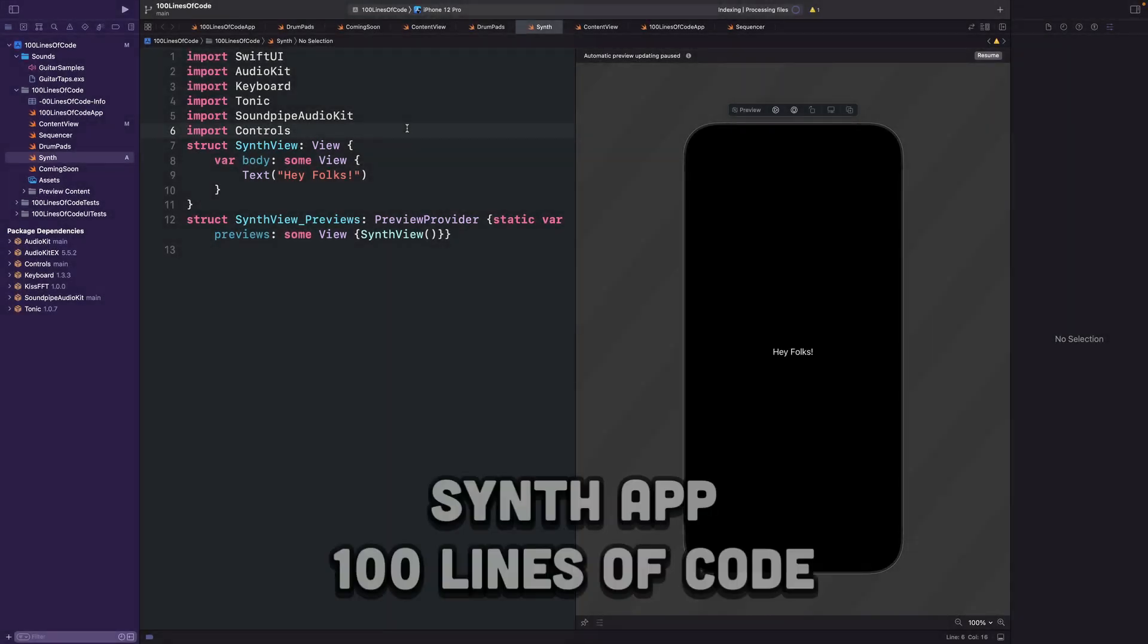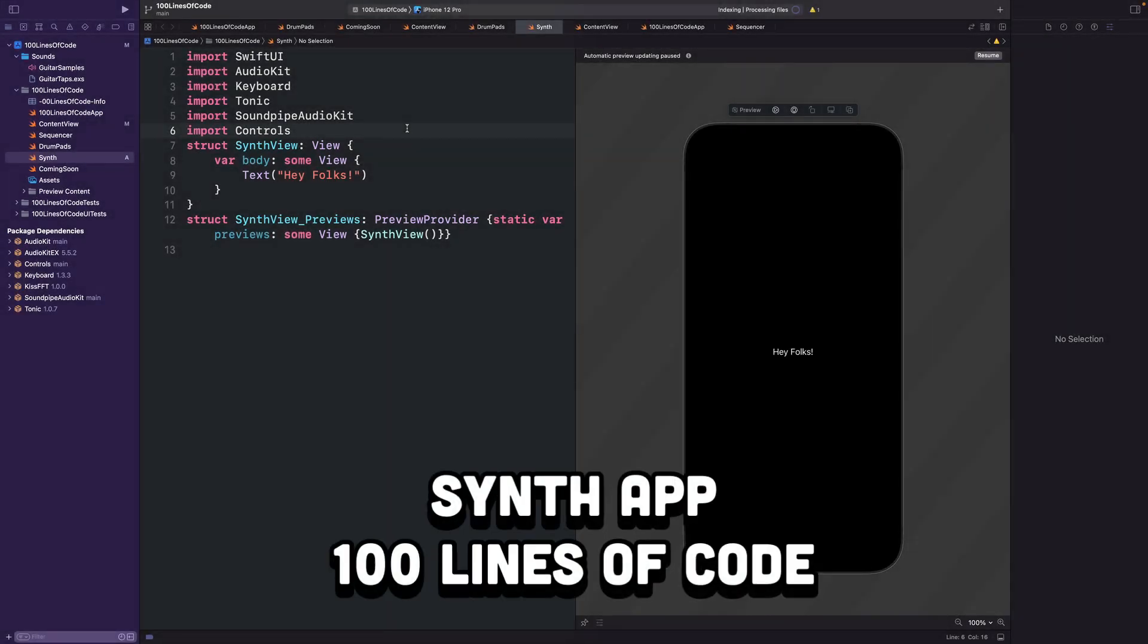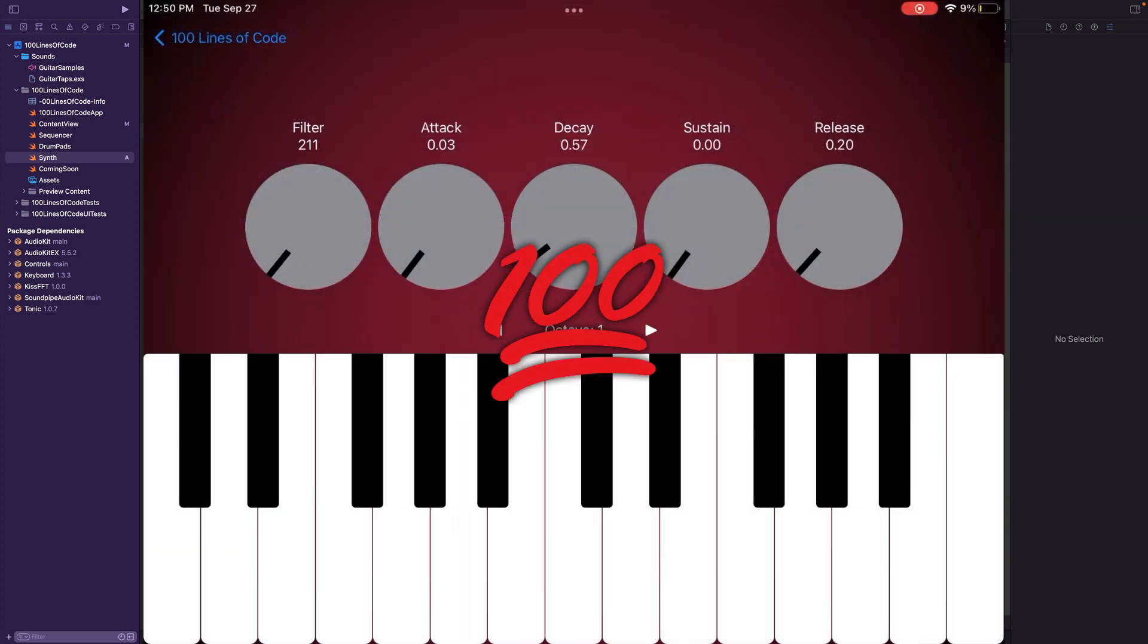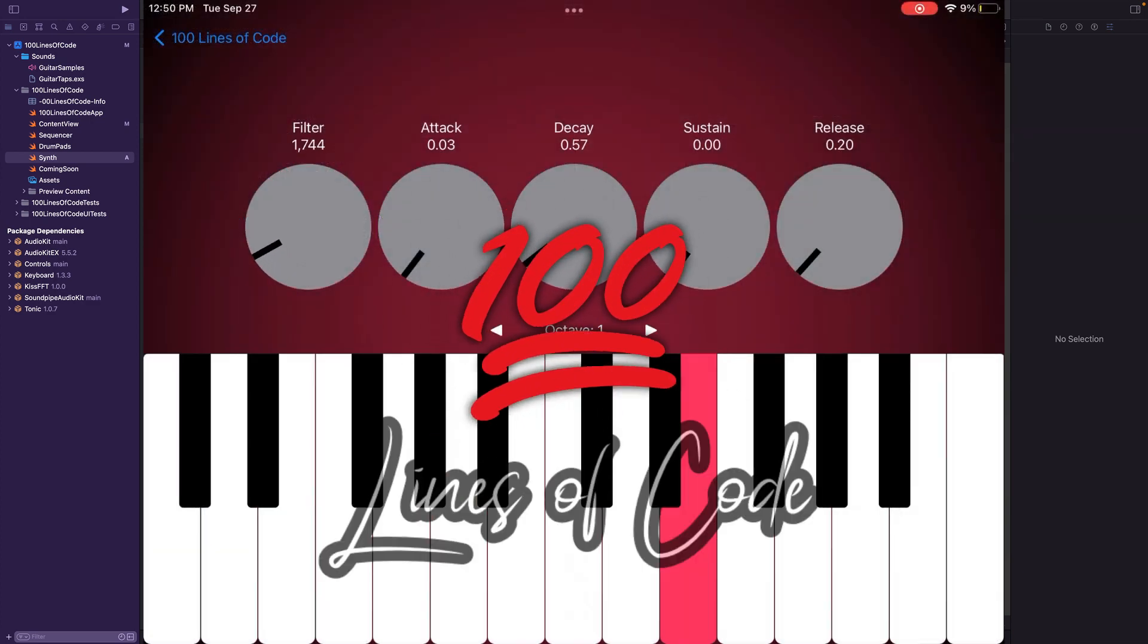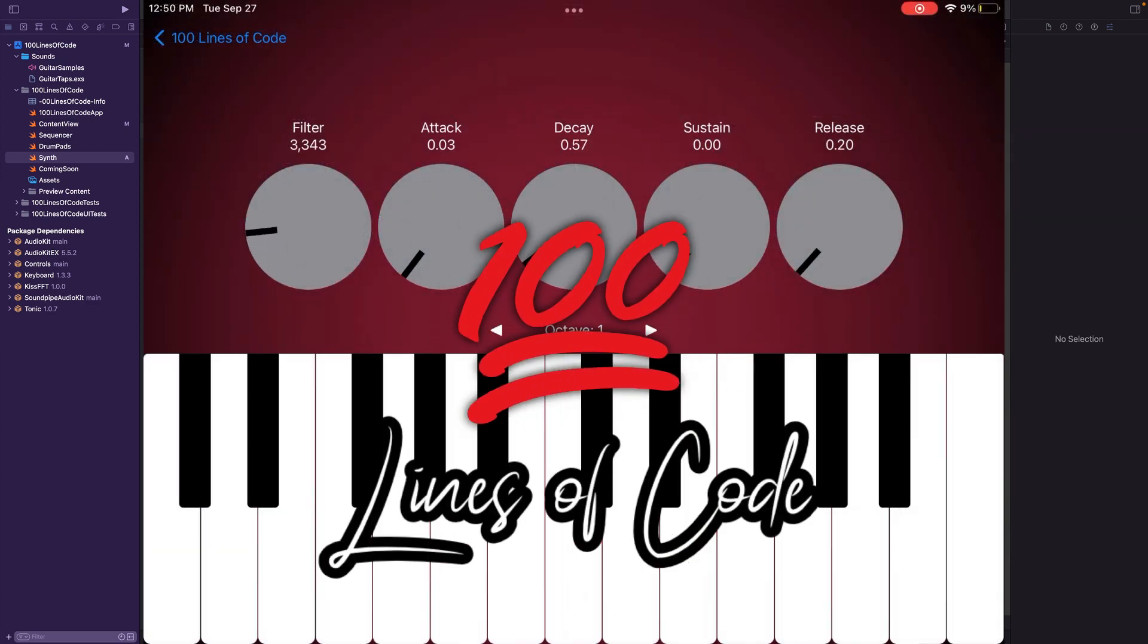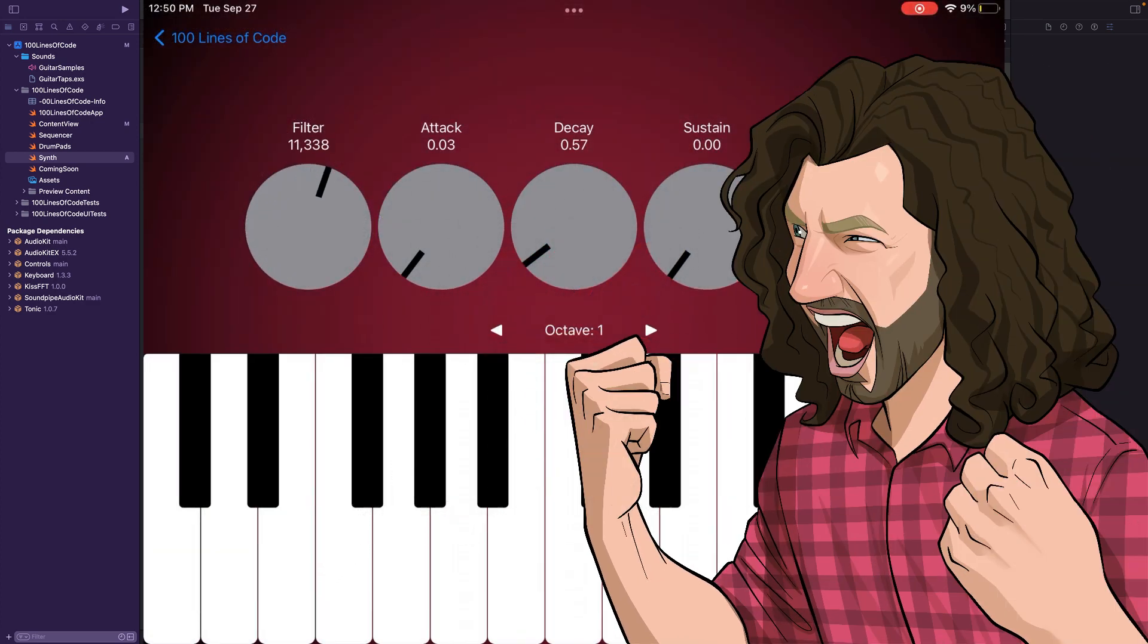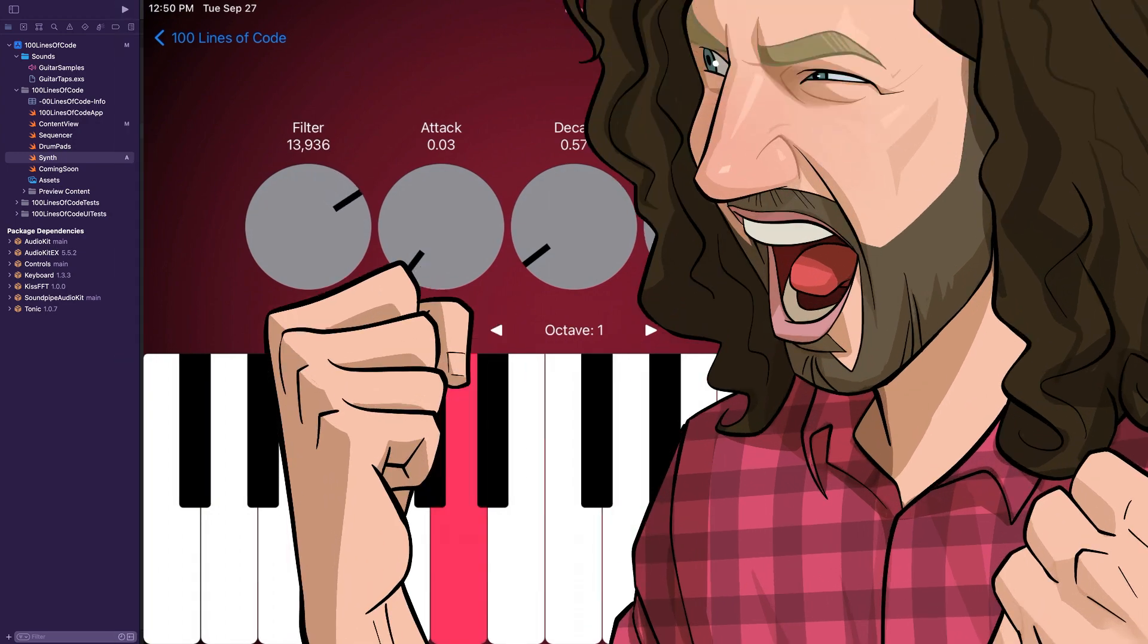Hey folks, Nick Colbertson here, and today we're making a synth app for iOS using Audio Kit and 100 Lines of Code. Let's get started.